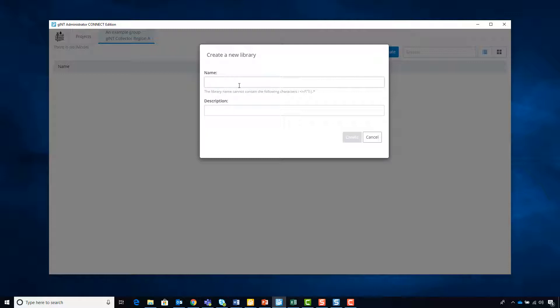We want to give it a name as well as a description so that we understand what it's for, because you can have multiple libraries. You might have one for a standard geotechnical investigation, maybe a deep foundation investigation, a geo-environmental investigation, etc. Select Create.